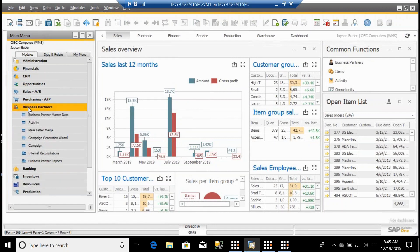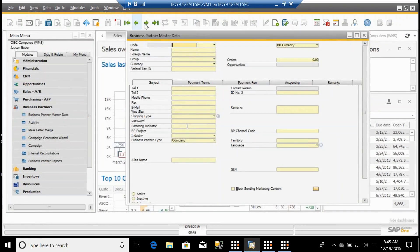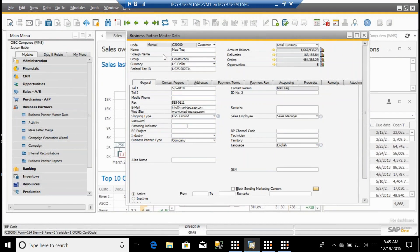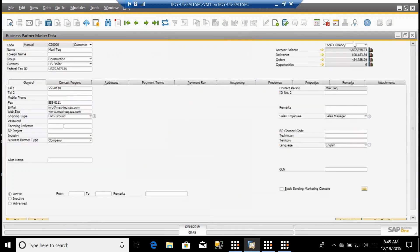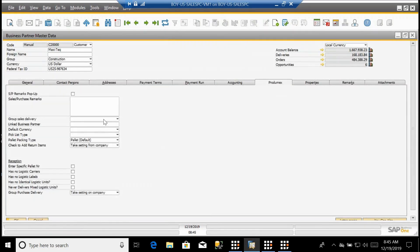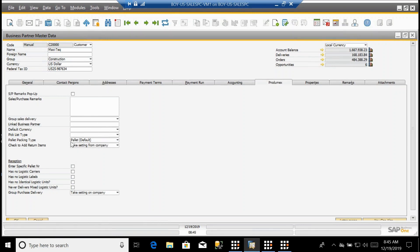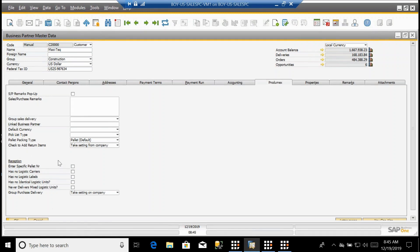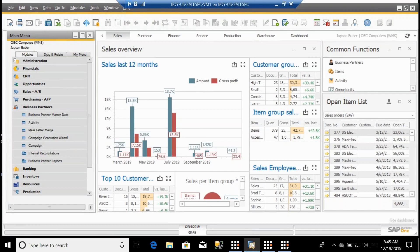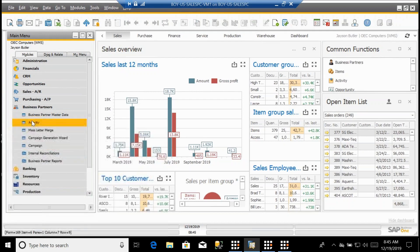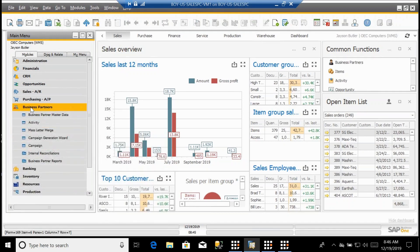We also look at the business partners. There's some additional functionality. If I take a look at Max Teak, I do have a Protomex tab here. It talks about setting some defaults, how you want to group sales deliveries, if you want to have different types of pick lists, what type of pallets are they on receiving. This has to do mostly with 3PL and some of the parameters for receiving for this customer.